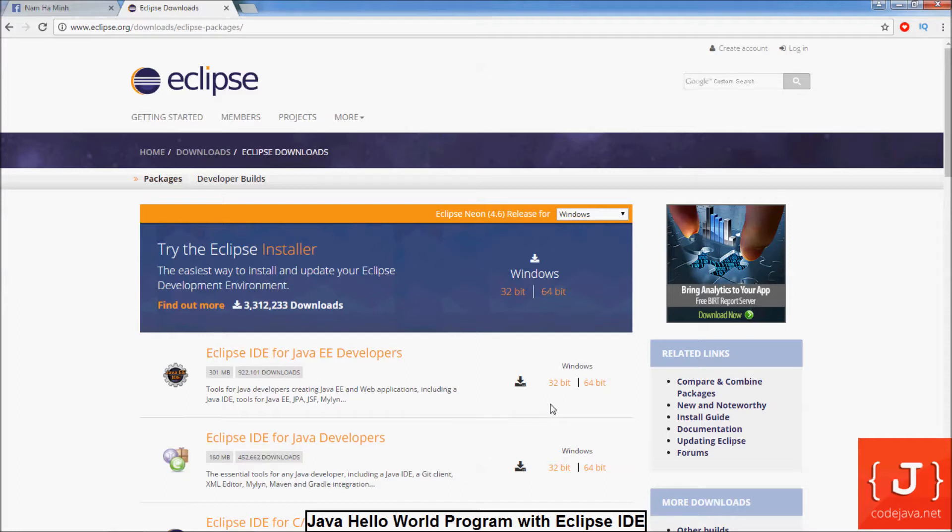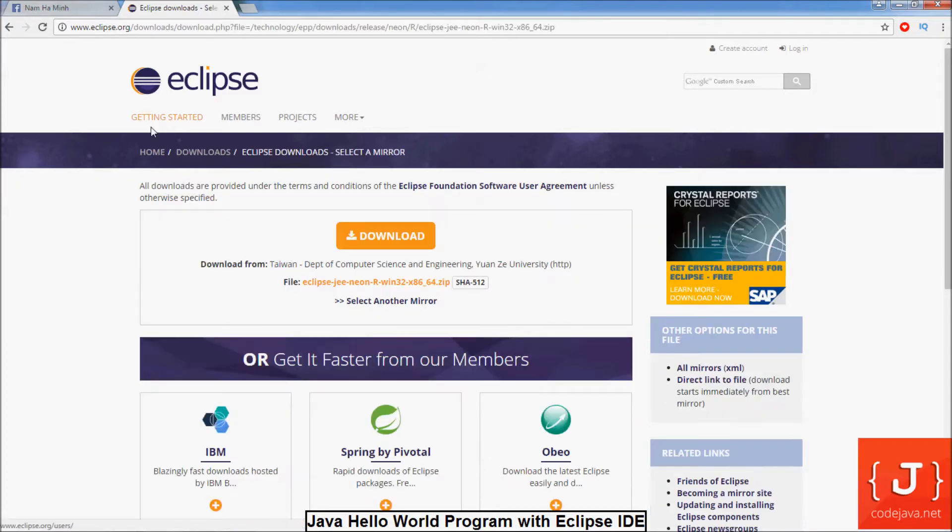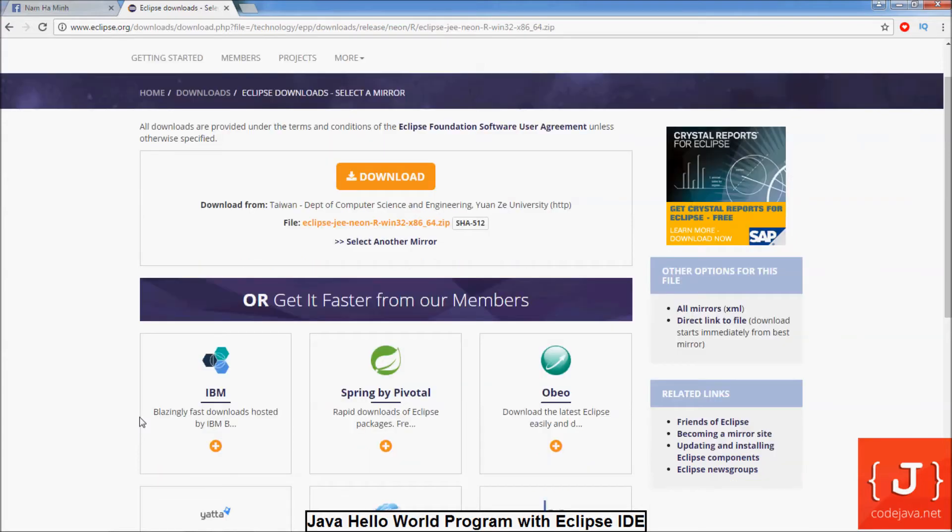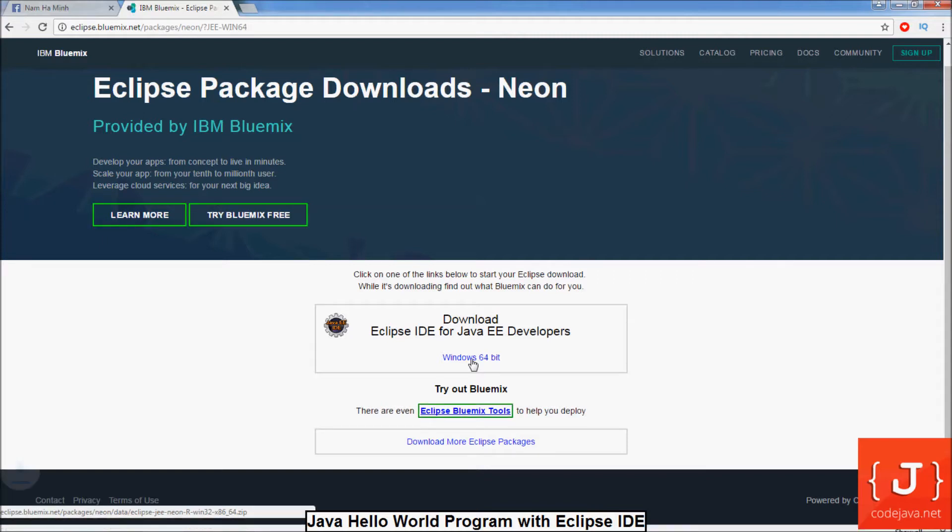Choose the bits version according to the operating system. Here I choose 64-bit version. So click here. Here we see a list of mirror sites. Choose the fast mirror site. Here I choose IBM and click on Windows 64-bit to download the package file.